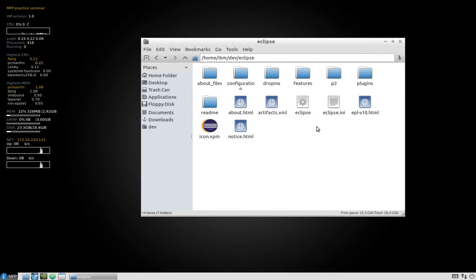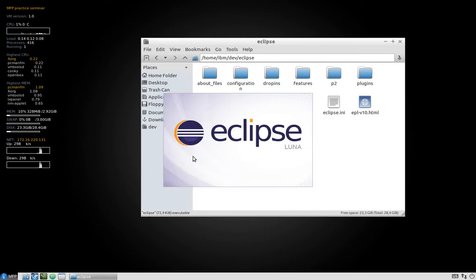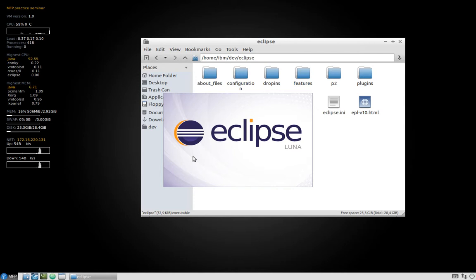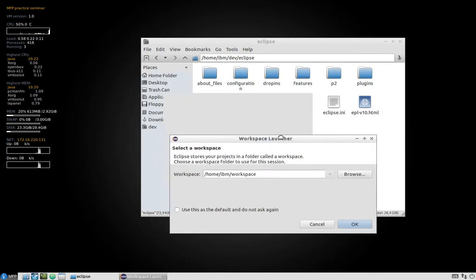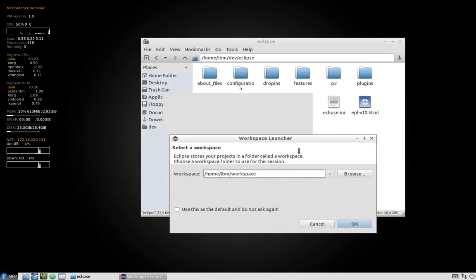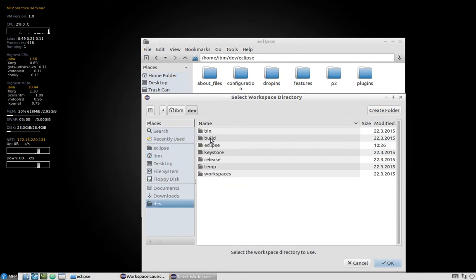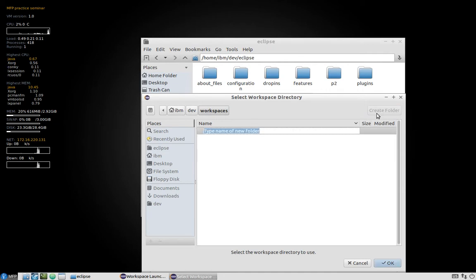Now we will verify that Eclipse is working and this can be done by double click on the Eclipse file. You can see that we can open it. Let's open some default workspace that will be located inside your home folder, then dev folder, workspaces and name the workspace like Mobile First.